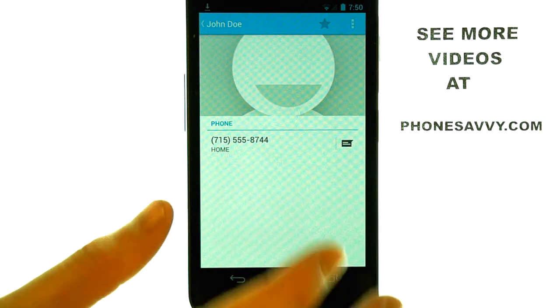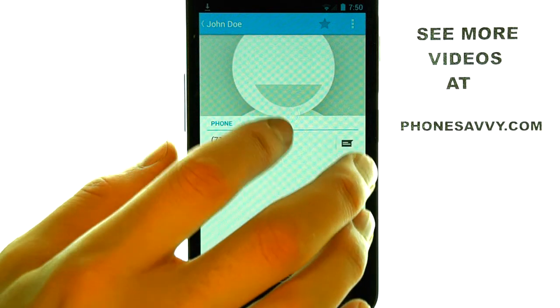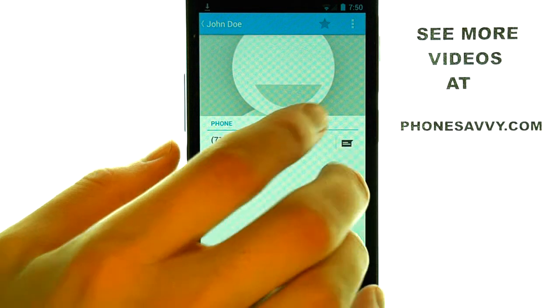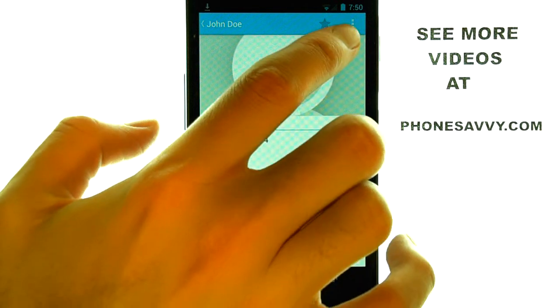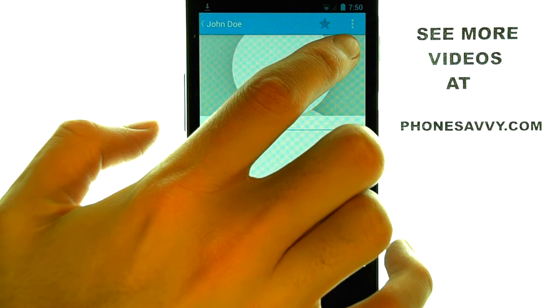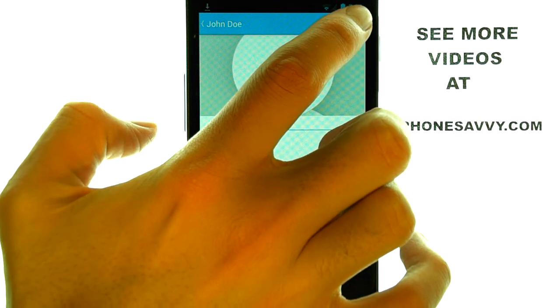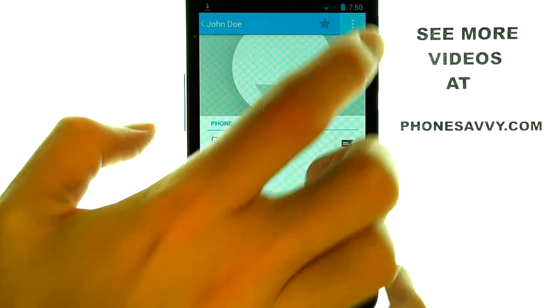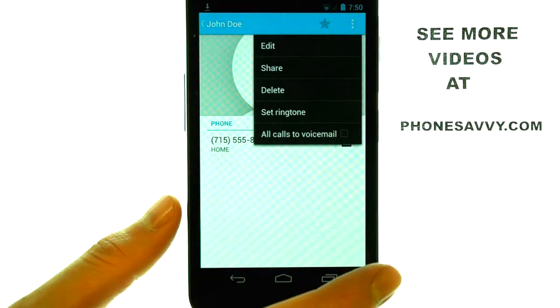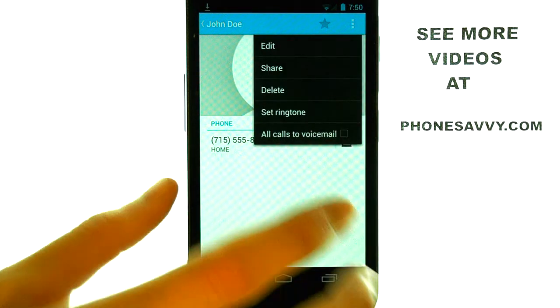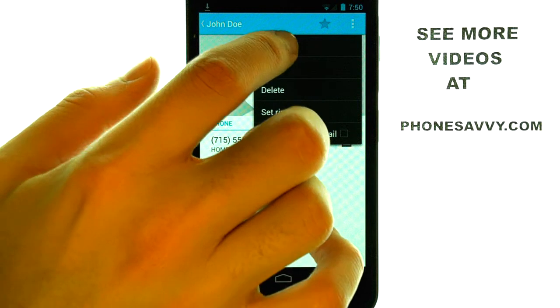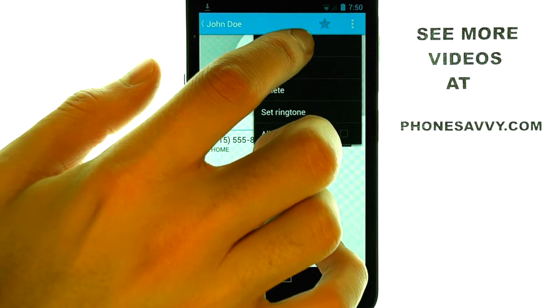Once that contact screen appears, we want to press the button in the top right corner with the three dots, and it will give us the option to edit our contact.